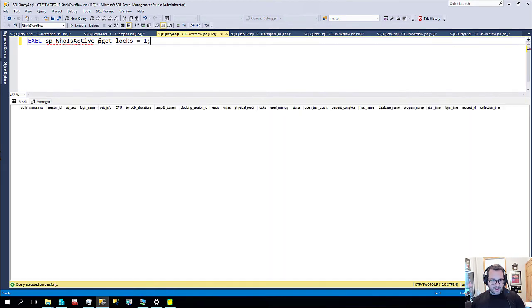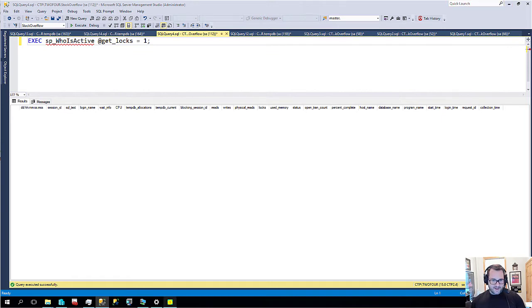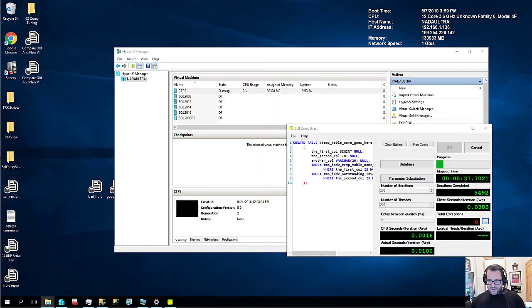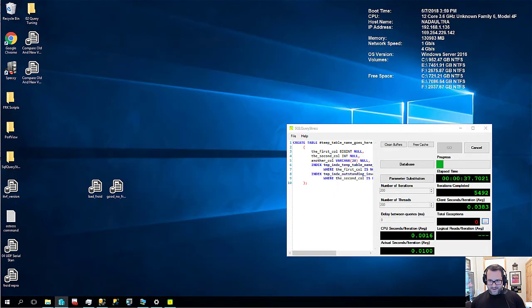That's what I get for talking. And then sometimes SQL query stress doesn't like coming back to life when I've beaten it up terribly like that. Let's see what this is doing.